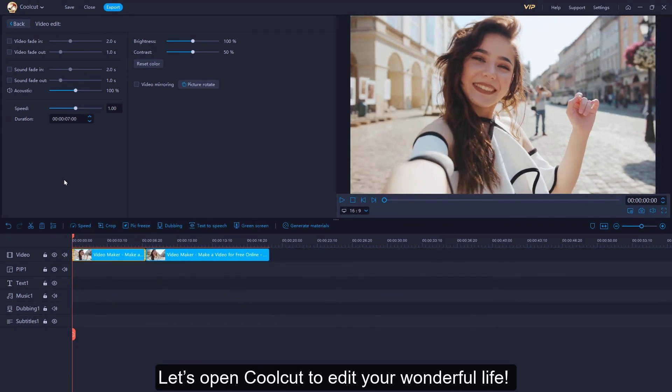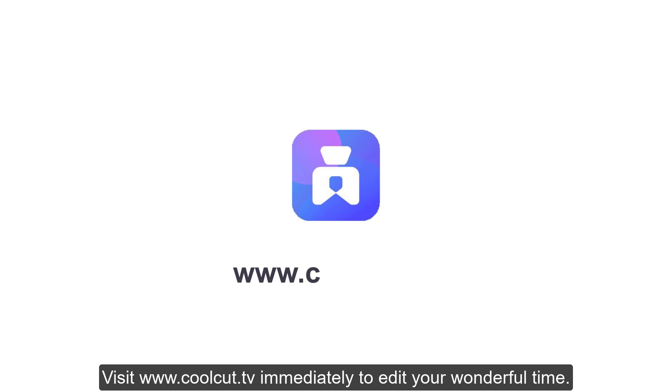Let's open CoolCut to edit your wonderful life. Visit www.coolcut.tv immediately to edit your wonderful time.